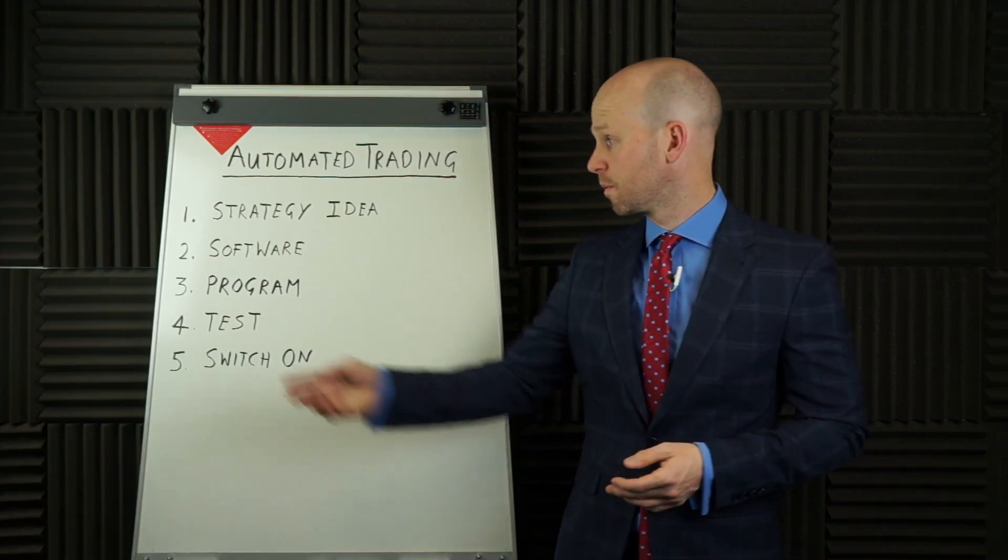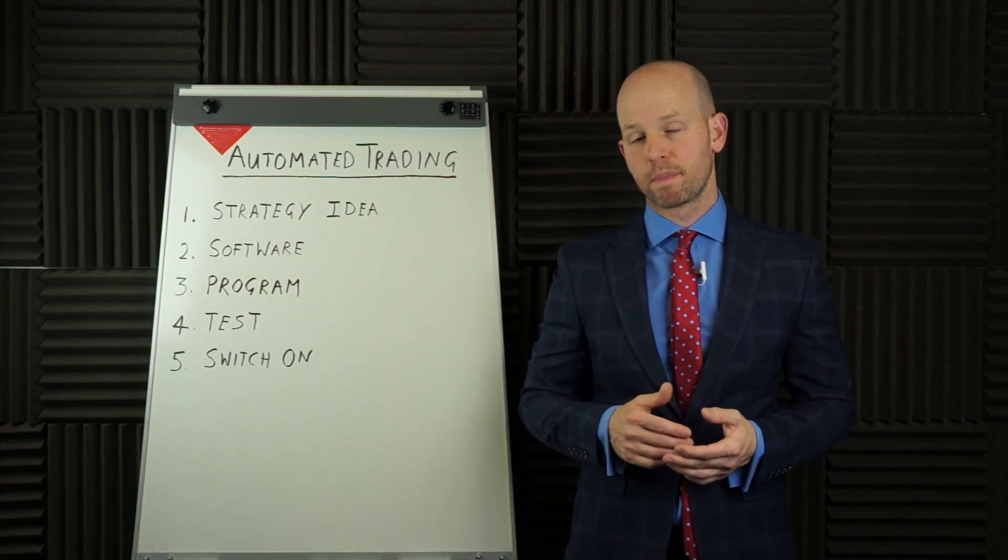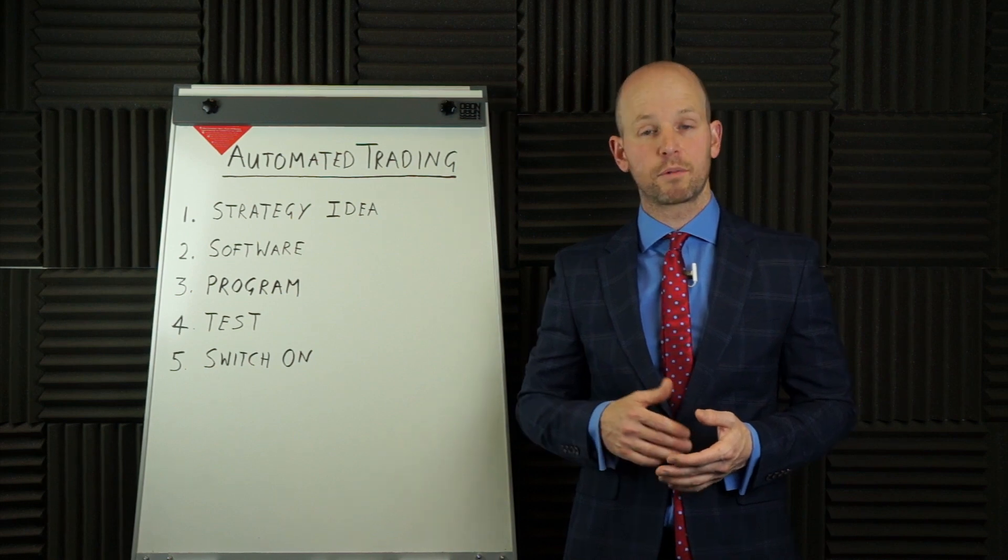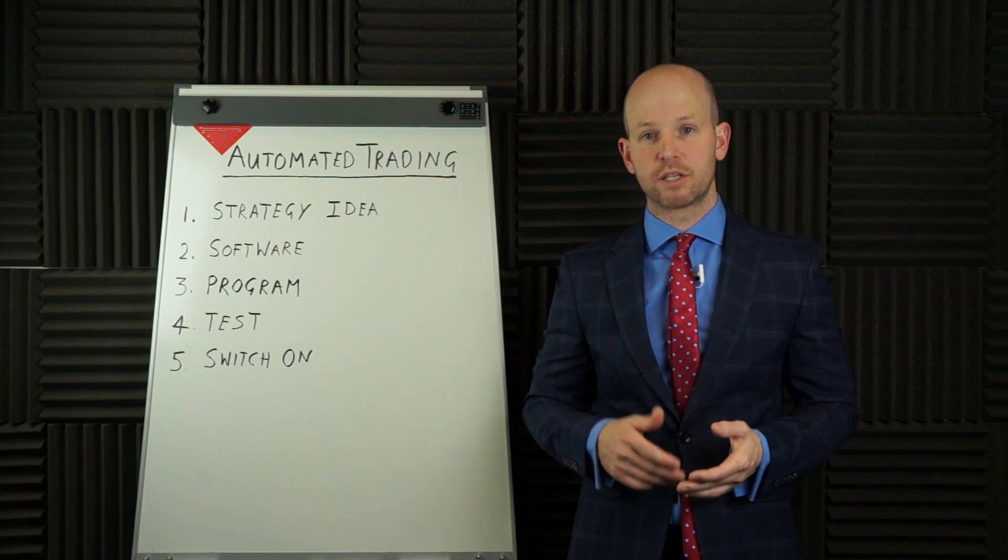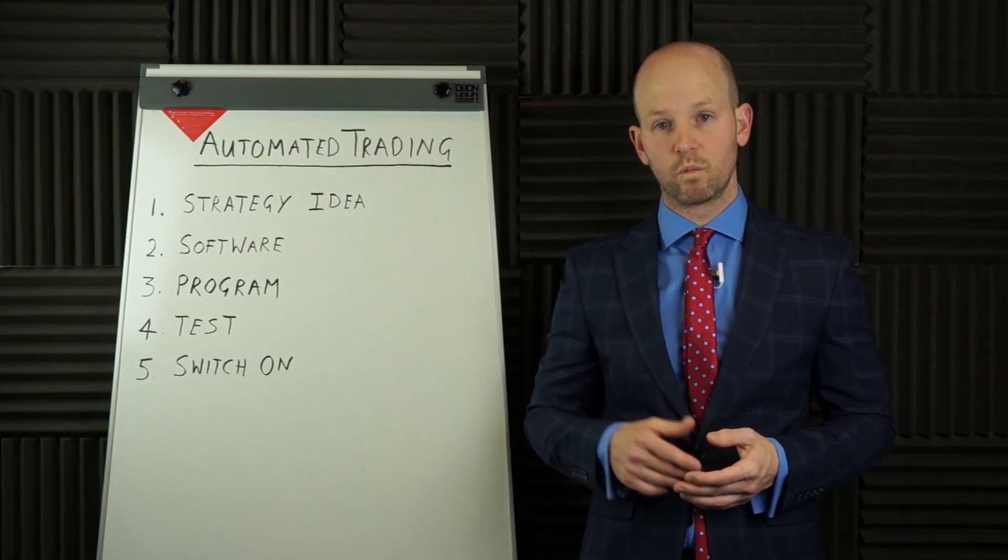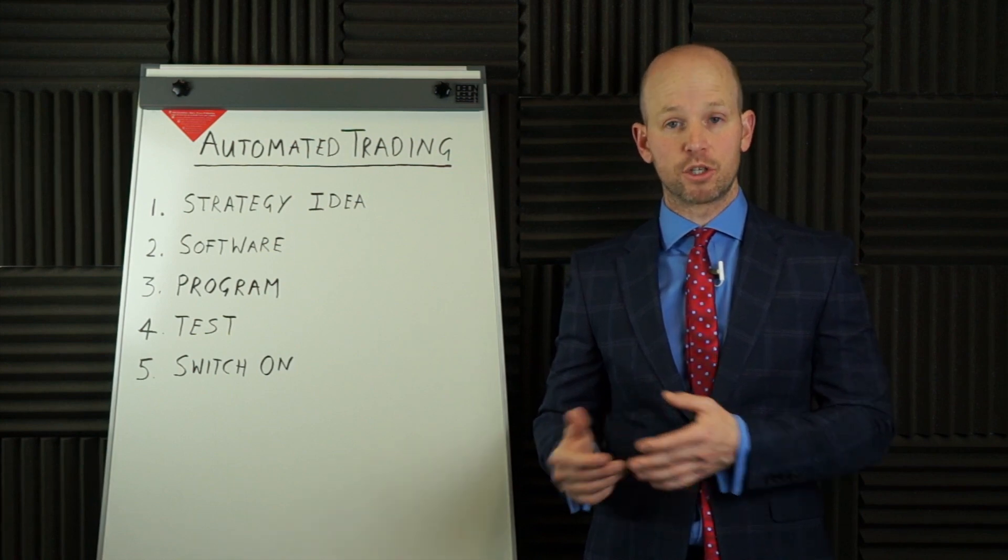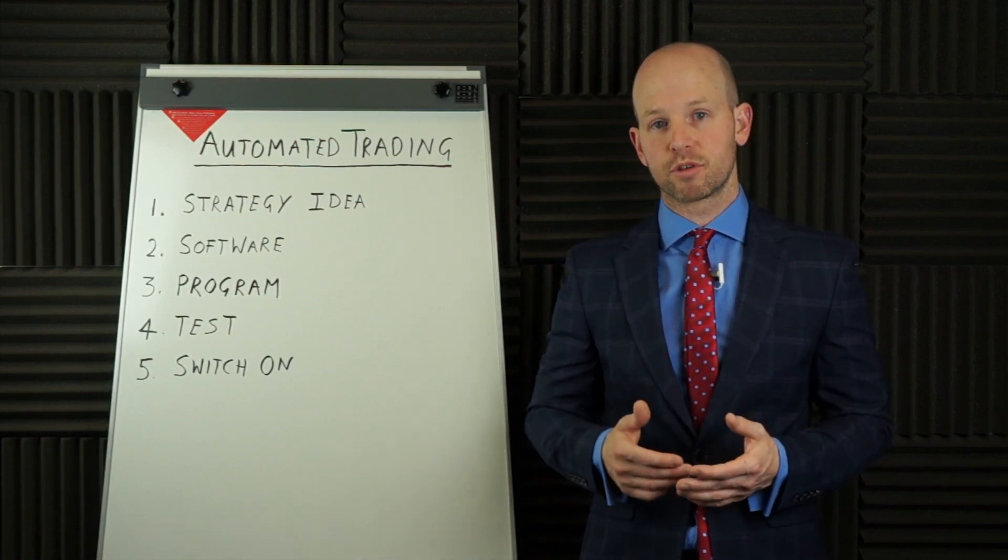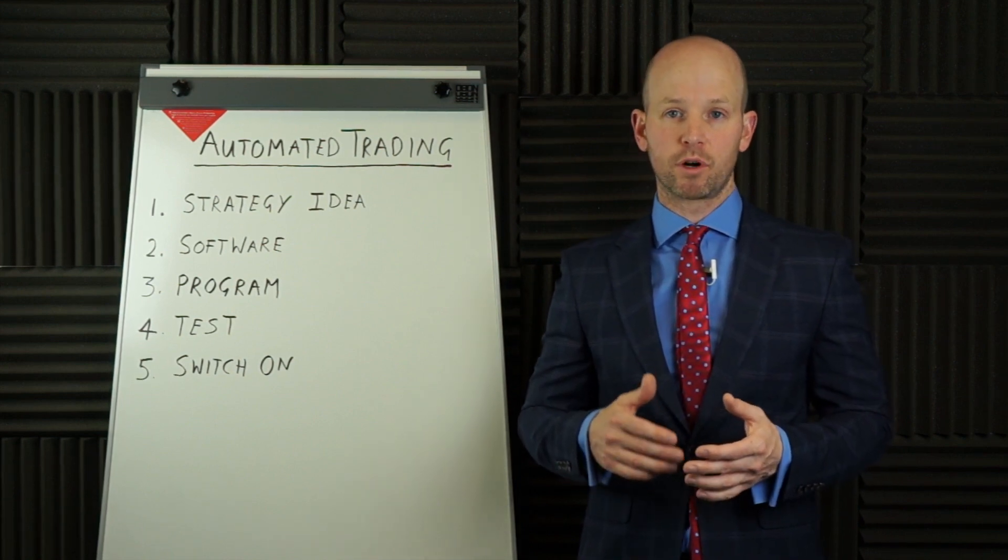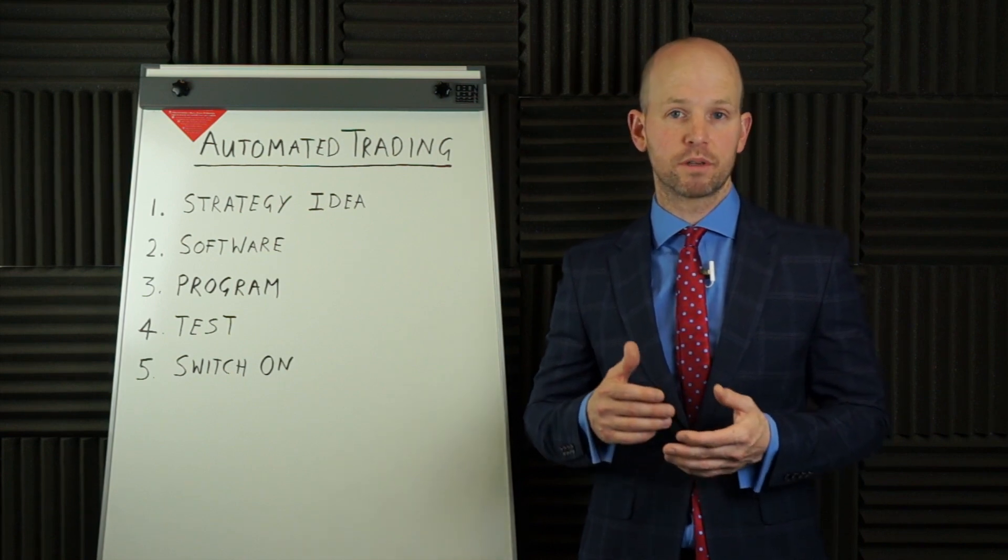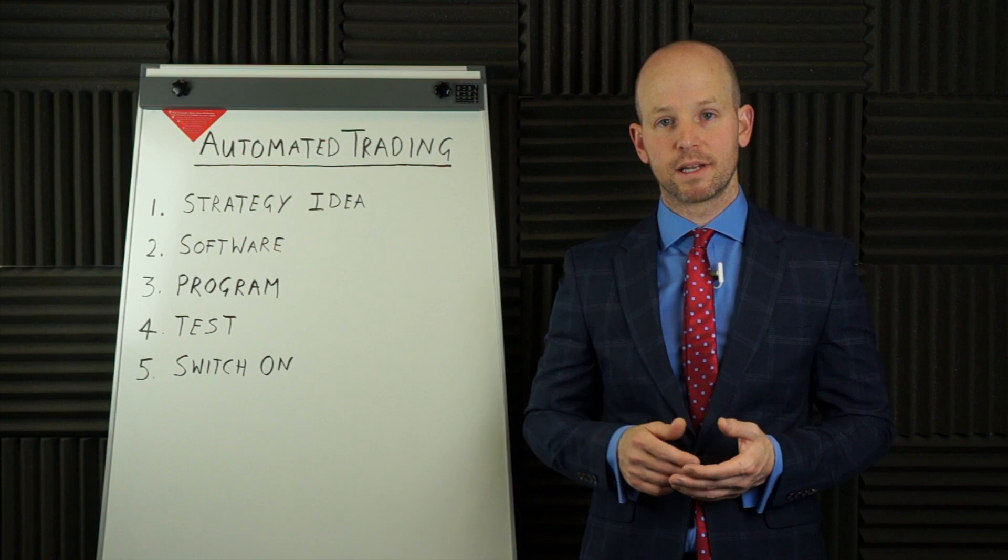Step number two is your software. You need software or a trading platform that allows automated trading. I'm going to use MultiCharts, but you might like to use another one, TradeStation, MetaTrader 4 and there are plenty of others too. With MultiCharts or TradeStation, to allow trade automation, you have to have the program open and running on your computer and your computer needs to be on and connected to the internet.